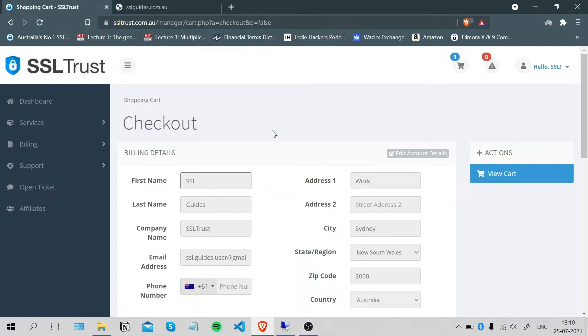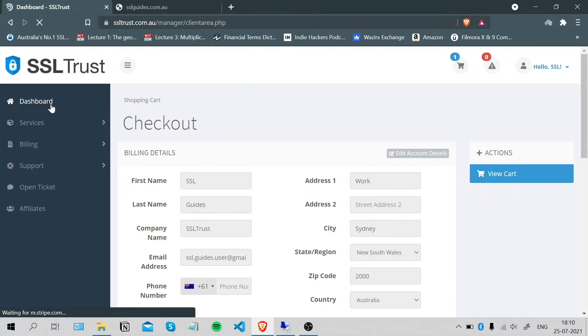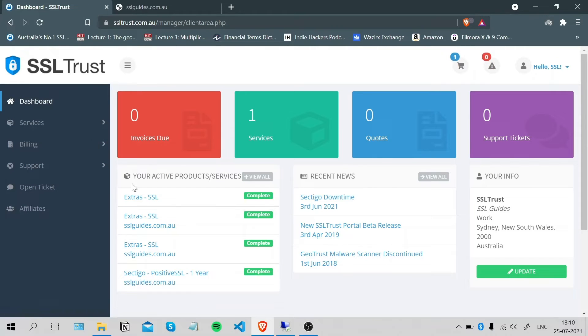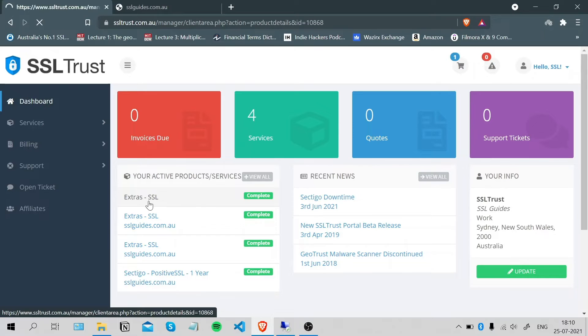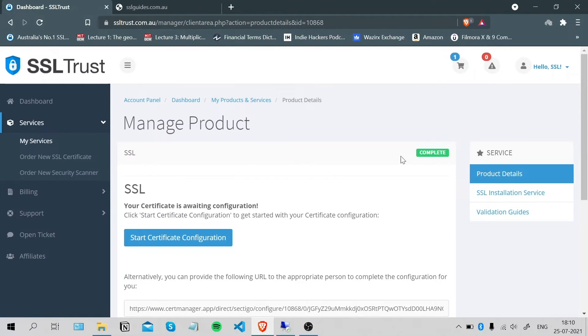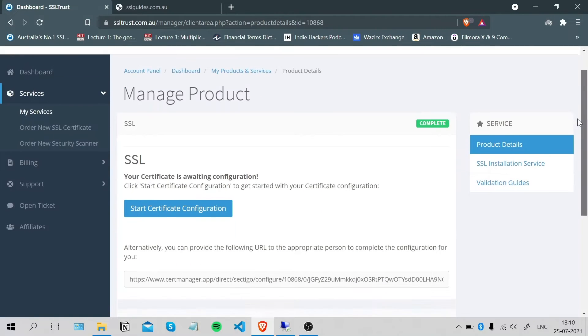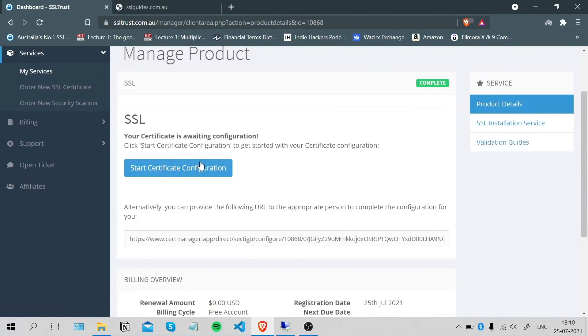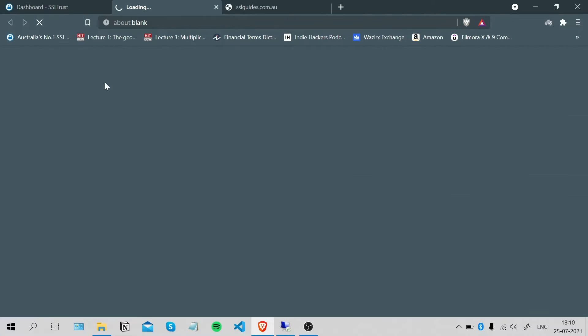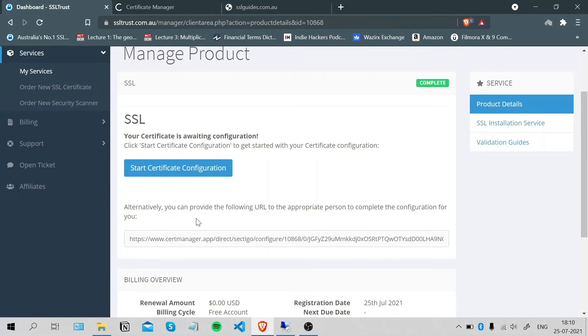So once you're done with that, you can head over to the SSL trust dashboard. Click on your SSL certificate and start certificate configuration, or you can provide this link to the appropriate person doing this for you.